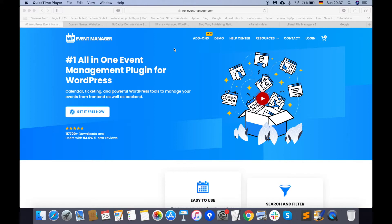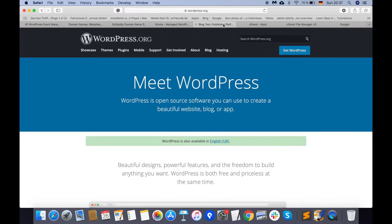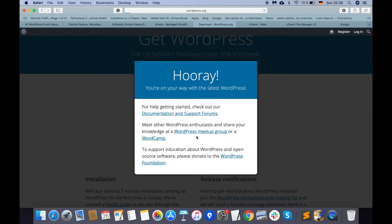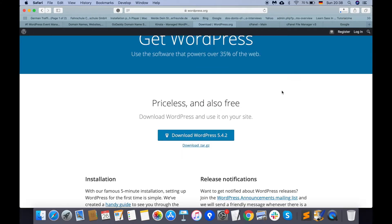Now let's talk about the third step: install WordPress. For installing WordPress, we need to go to wordpress.org, where we can download the WordPress files. Click on the 'Get WordPress' button, then click 'Download WordPress', and you can see it processing the download.